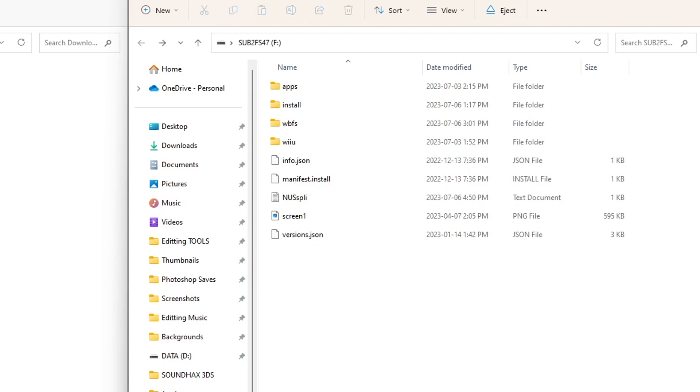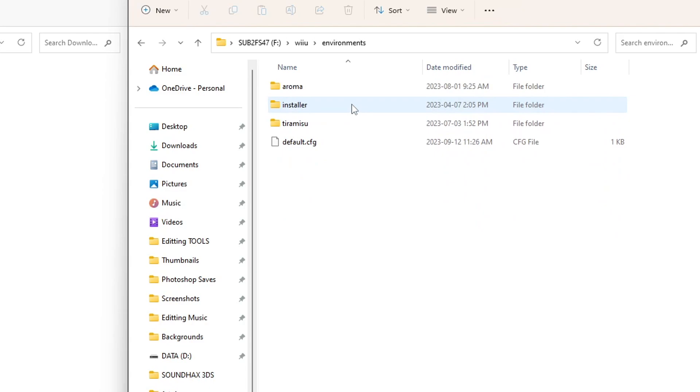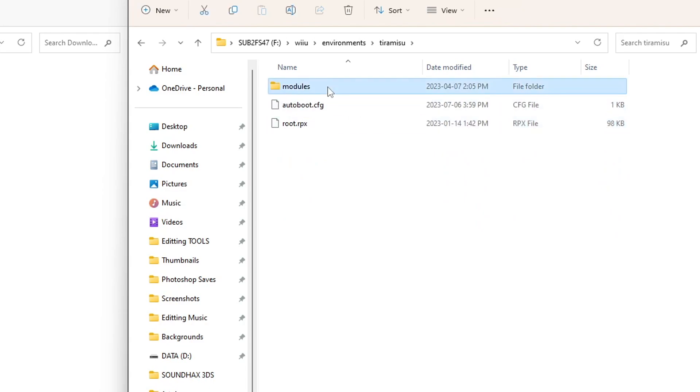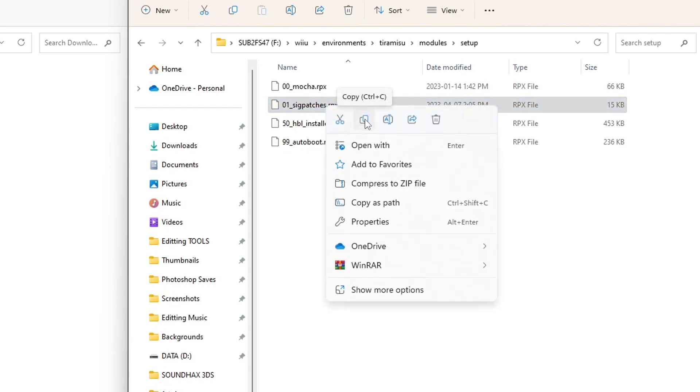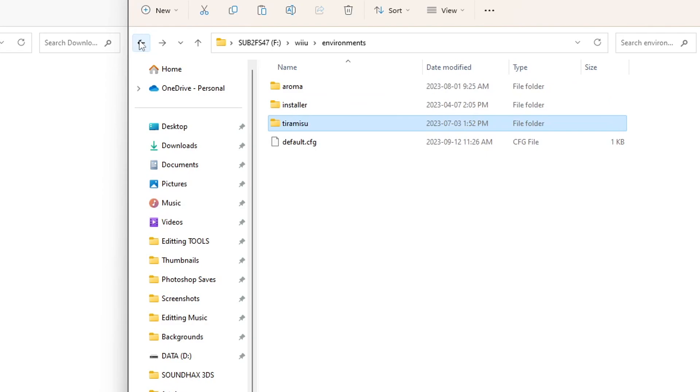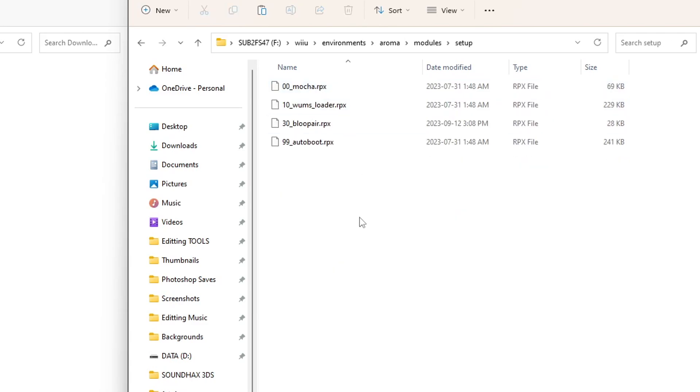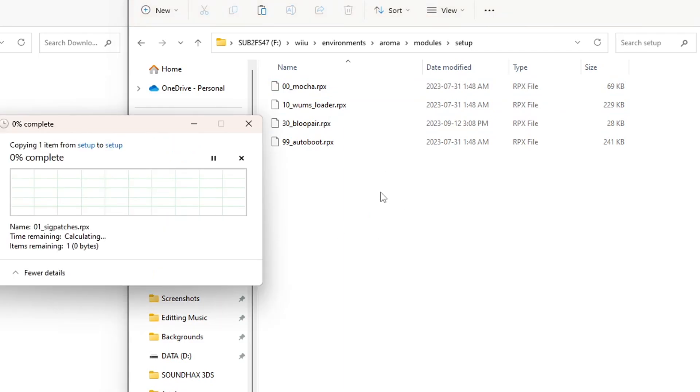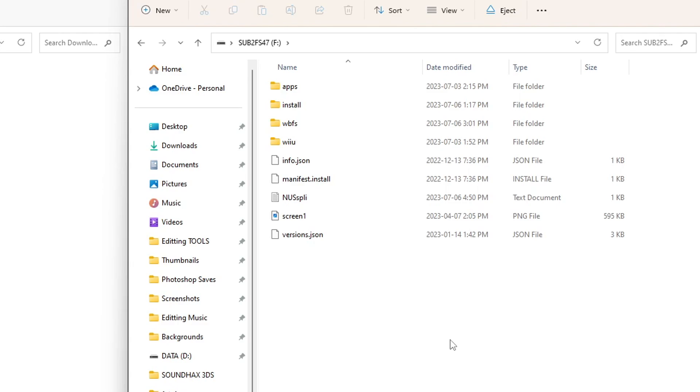And now there is one last thing we need to do. We are going to go into Wii U, Environments, Tiramisu, Modules, Setup. And here you should see these files. We are going to right click on sigpatches.rpx and copy it. Go back one, two, three, all the way until you see Aroma here. Go inside Aroma. Go to Modules, Setup. And we are going to paste that sigpatches file right here. Now this will just avoid certain issues in the future. And that is pretty much it. We are ready to head over onto our Wii U and get everything set up from there. I'll meet you over there.